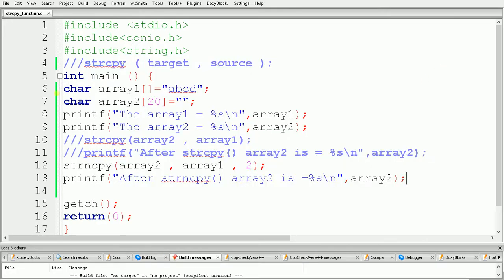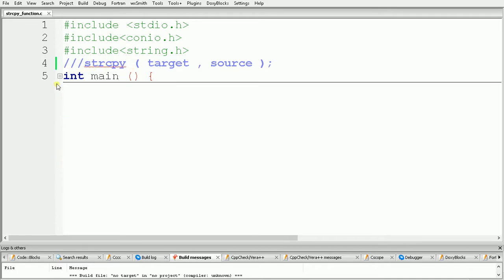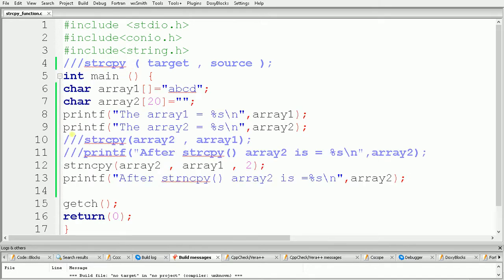In this way we can copy a string from one character array to another. In this video we learned how to use the strcpy function and the strncpy function to copy strings. In the next video we will see the next part.